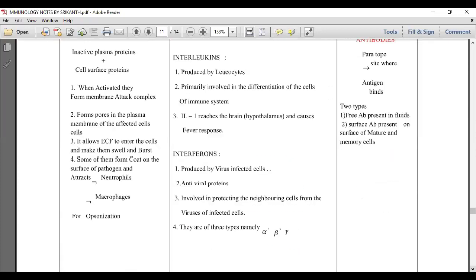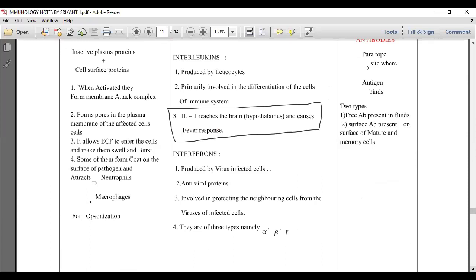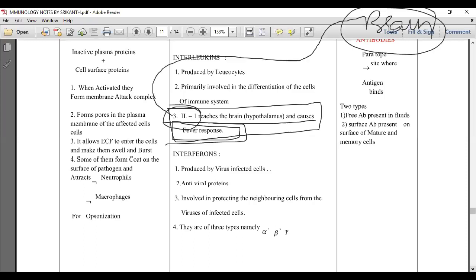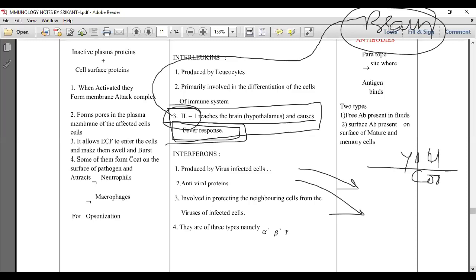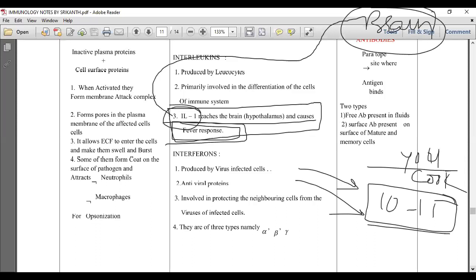Some interleukins reach the brain, particularly the hypothalamus, where they regulate body temperature and cause a fever response. When the immune cells are fighting a large number of microbes, interleukin-1 is released and goes to the brain, signaling it to raise the body temperature.